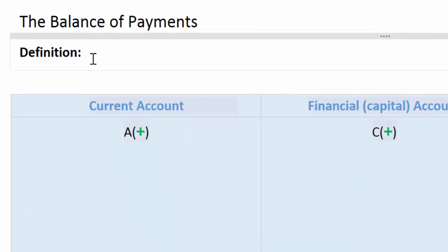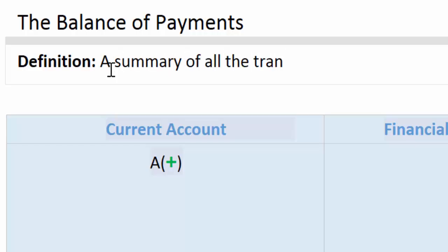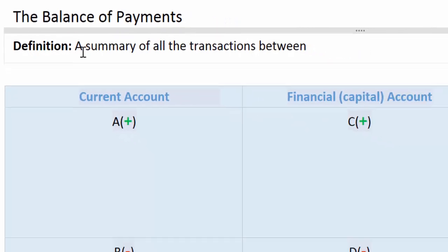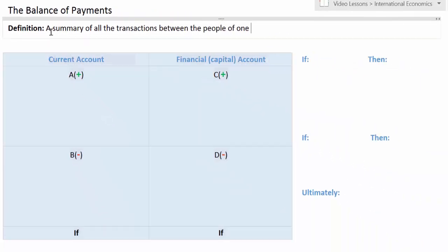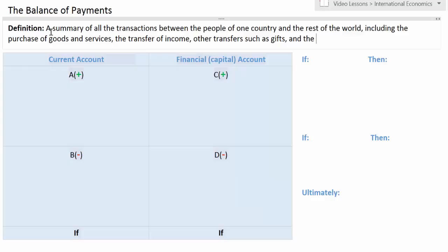Let's start with the definition of balance of payments. A nation's balance of payments is a summary of all the transactions between the people of one country and the rest of the world. It includes the purchase of goods and services, the transfer of income, other transfers such as gifts, and the purchase of real and financial assets.